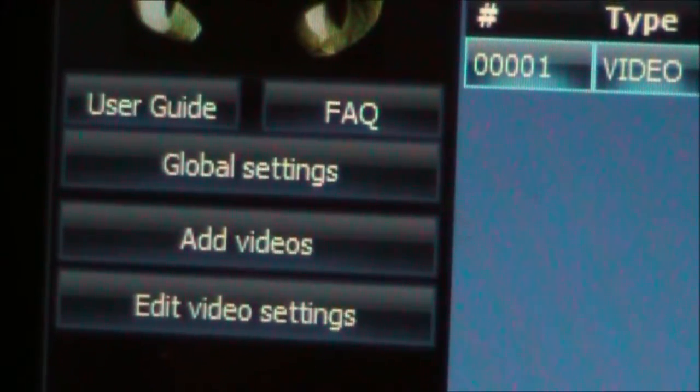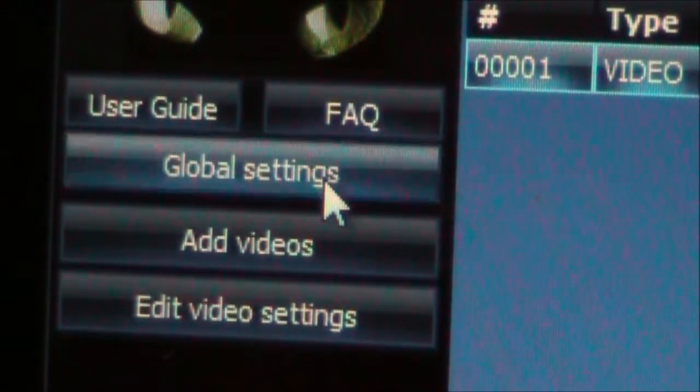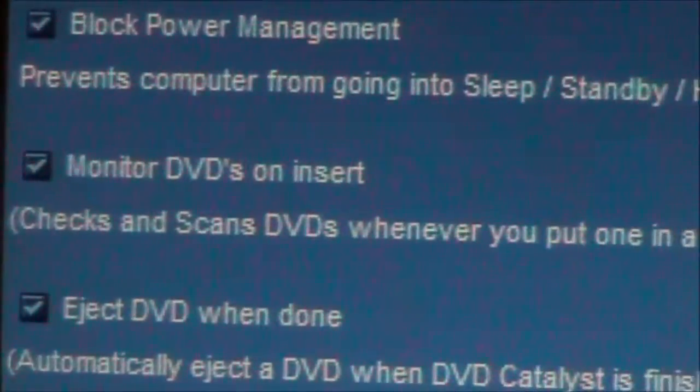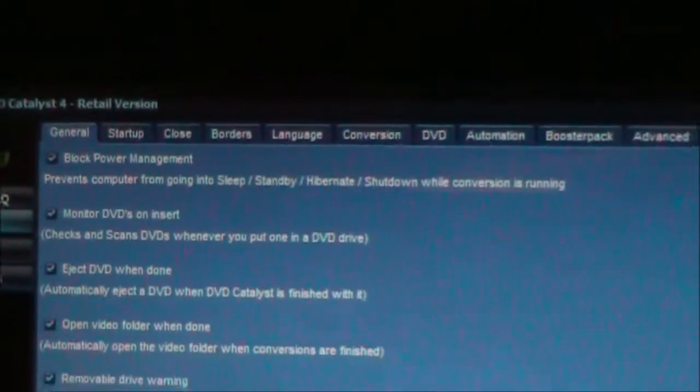Once you have that checked, you want to click this, and it pulls up a screen with all these tabs across the top. The one you're looking for is the one called Tweaks — it's the second to the far right.